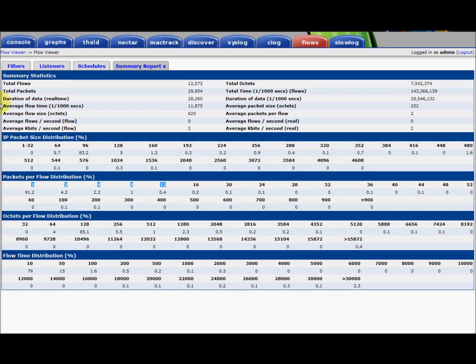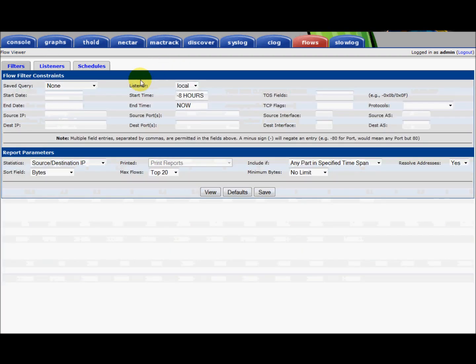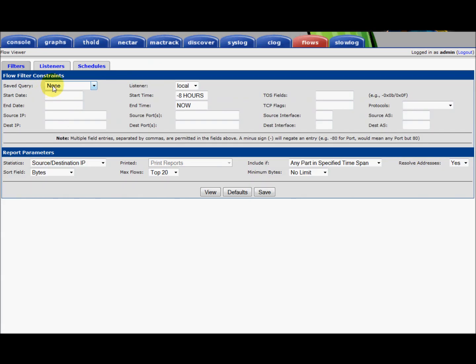You can see when we brought up this report that another tab was added to the interface. And this is our summary report, as we had named on the previous page. And there is an X to the right, which would dispatch this report. So I'm just going to go ahead and dispatch that report. And we'll go back to our filters and pick our next report.